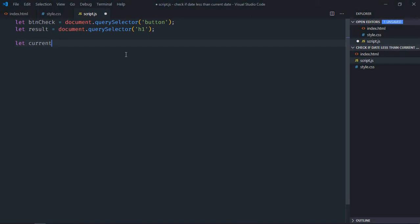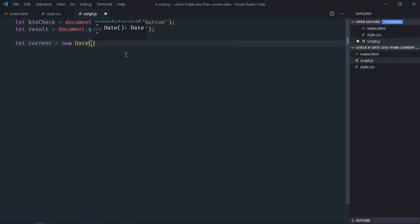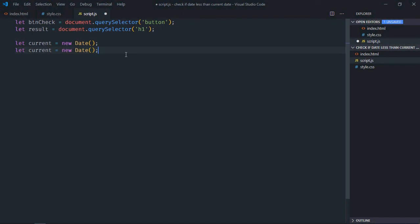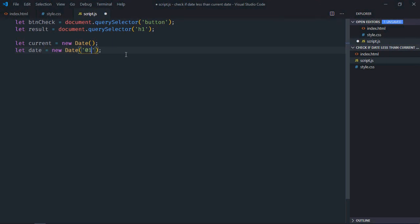First one is the current date and here I will make use of date object. Copy and paste, make it date, and a date which will provide that will be this one.